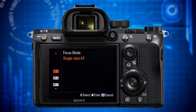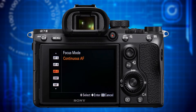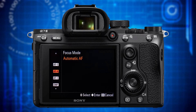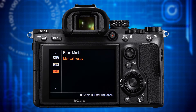AF-S (single shot AF) focuses on a subject when pressing the shutter button halfway and then locks focus until you take the picture. AF-C (continuous AF) will continuously track and refocus if your subject or yourself is moving, as long as you press the shutter button halfway. AF-A (automatic AF) lets the camera decide which AF mode, AF-S or AF-C, is right for the situation. DMF (direct manual focus) will start in AF-S mode and when focused directly switch to manual focus mode where you can quickly tweak the focusing. DMF can be very useful when you have MF Assist, peaking level and peaking color enabled.